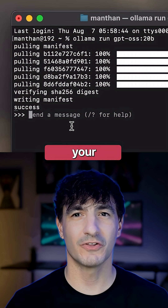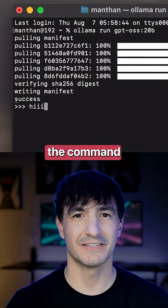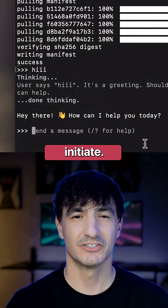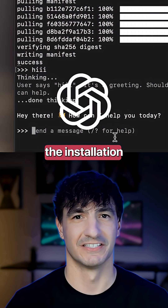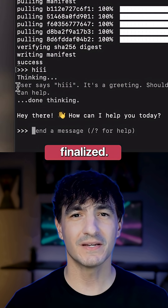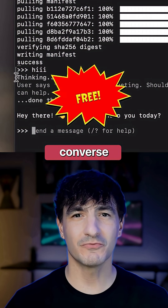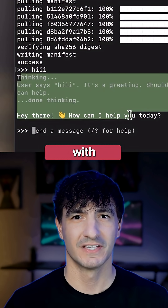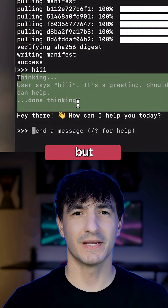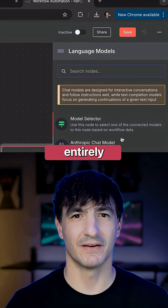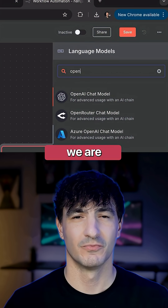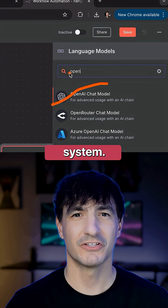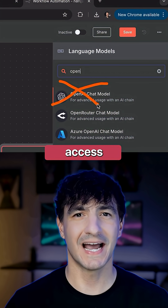Copy this line, launch your terminal, paste the command, and the download will initiate. Once the installation is finalized, you can converse normally, just as you would with ChatGPT, but here it's entirely free since we are running it directly on our local system.